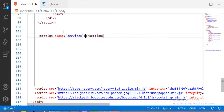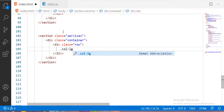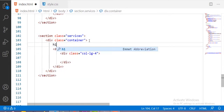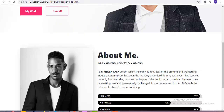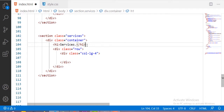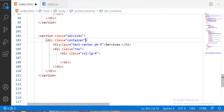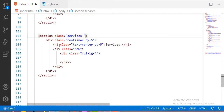First, I'm starting with a section using the class 'services' and one container. Inside this container I'm taking one row with a class of four columns. After the container I'm adding an H1 heading that says 'Services', with classes for text-center and padding-bottom of 5. The background for this section will be light.